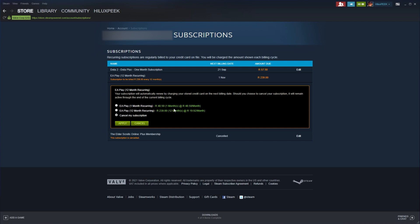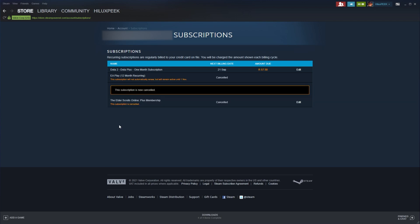You can of course change it up here. Upon cancelling your subscription, it will no longer be renewed. As you can see, the subscription will not automatically renew, but will remain active until 1st of November when it expires for me.